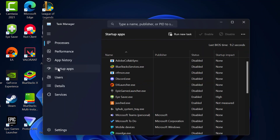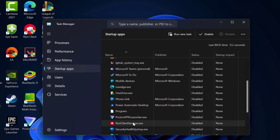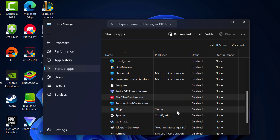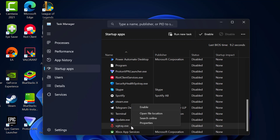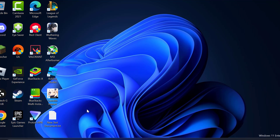Go to Startup Apps. In here, find the Riot Client Services, right-click on it, and disable it. After that, scroll down and search for vgtray.exe, right-click on it and disable it — this is Riot Vanguard. After disabling, close Task Manager.